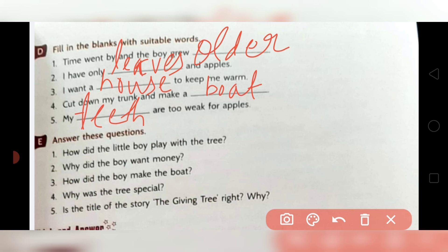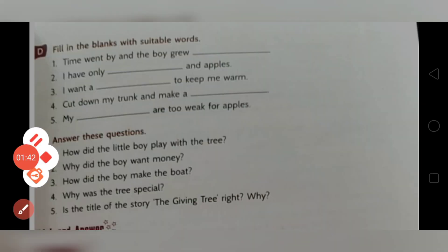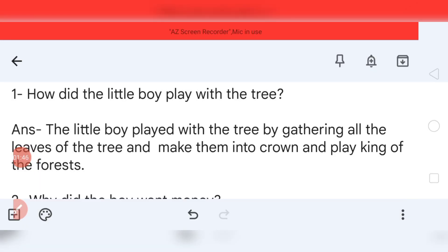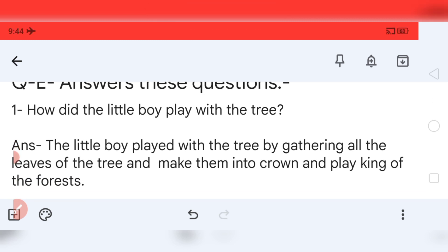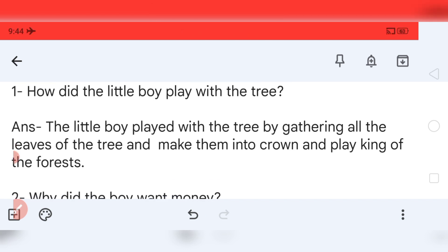Now move to question number E: answer these questions — write in your notebook. Question one: how did the little boy play with the tree? Pause the video and write the answer. The little boy played with the tree by gathering all the leaves of the tree, making them into a crown, and playing king of the forest.